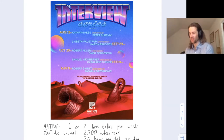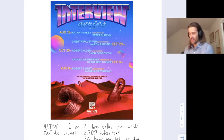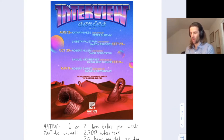This is a poster for an interview series that we started. We just did this interview with Catherine Hess, and coming up we'll have interviews with Elizabeth Thadstrup, Robert Adler, Shmuel Weinberger, Robert Greist, and others.